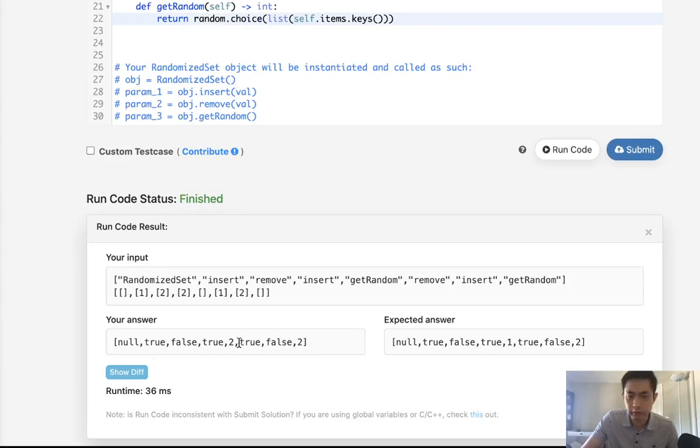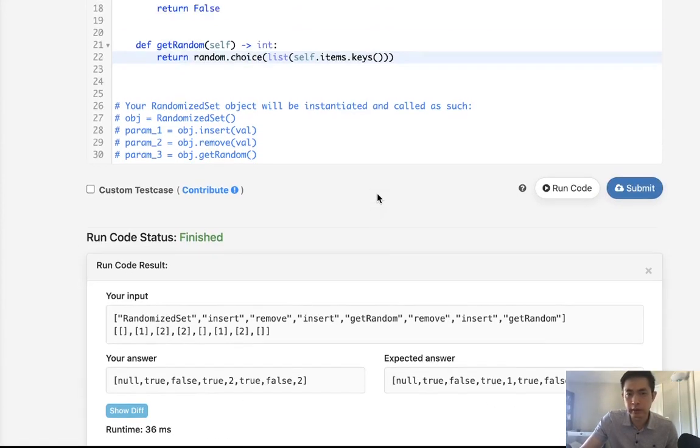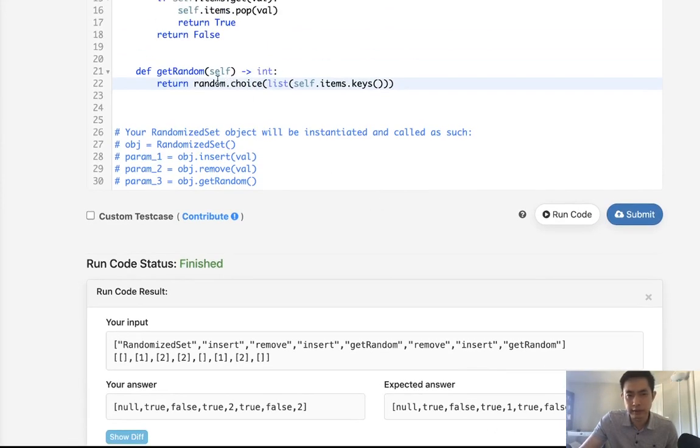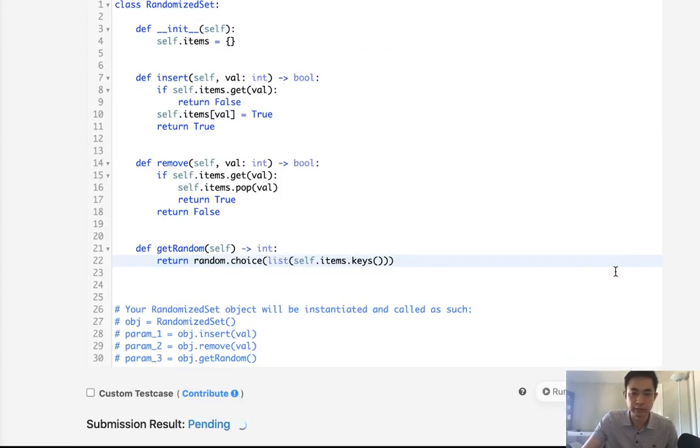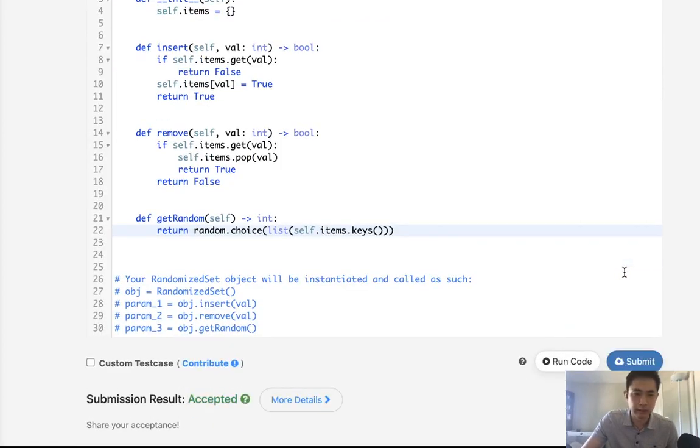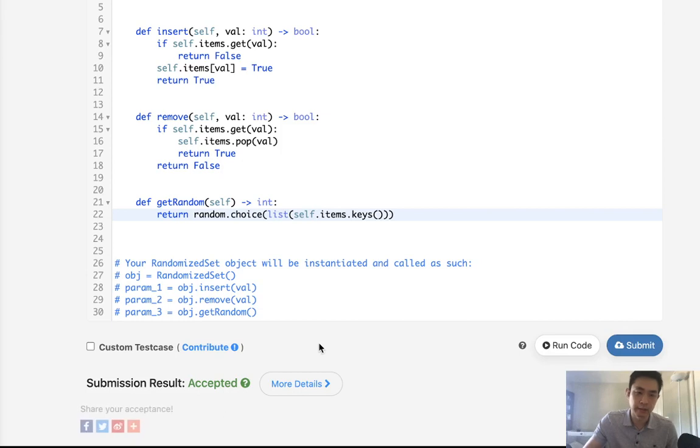So it returned two instead of one, but I'm guessing that's just a thing with the random module here. So let's try to submit that and see if we get accepted, and we do get accepted.